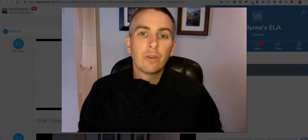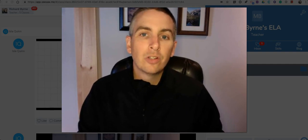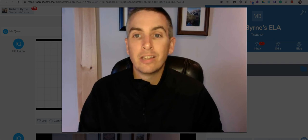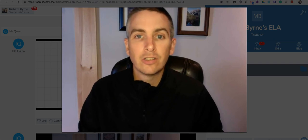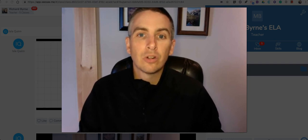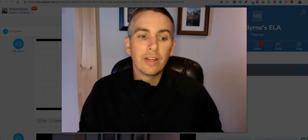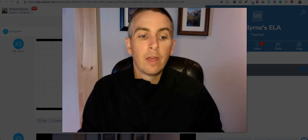I'm Richard Byrne. In this video I want to show you how your students can create digital collages by using the student journal within Seesaw.